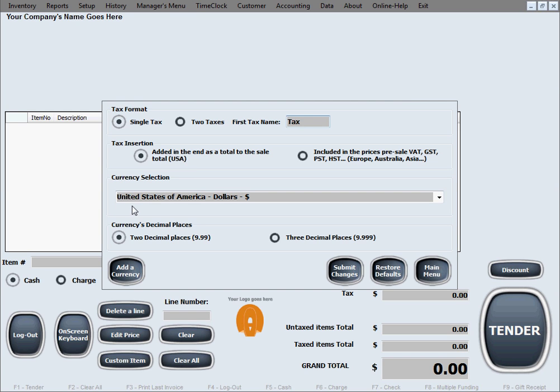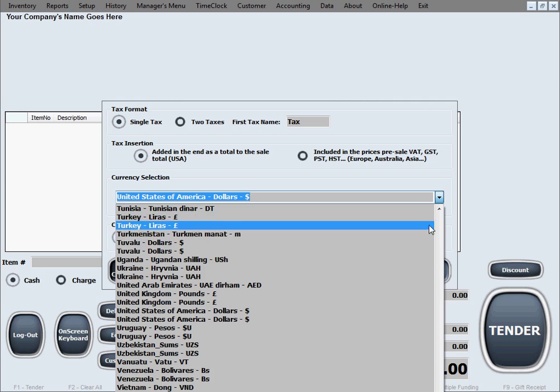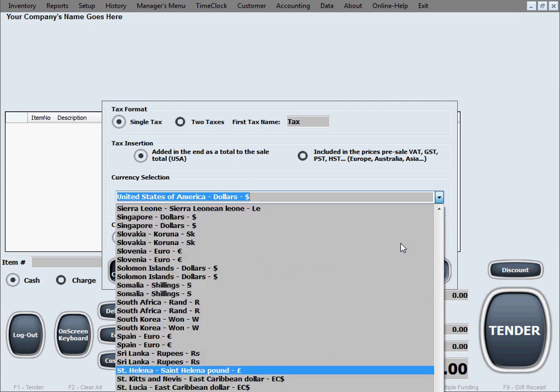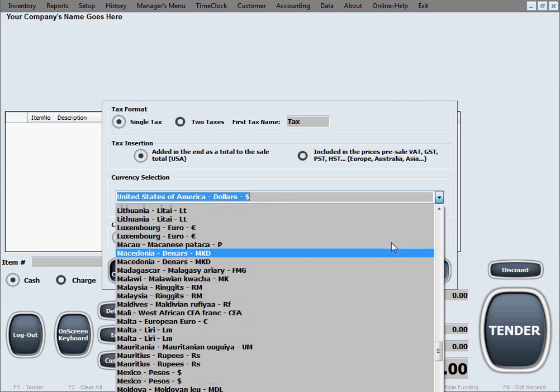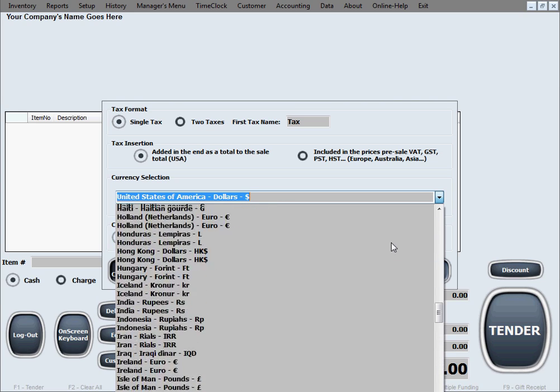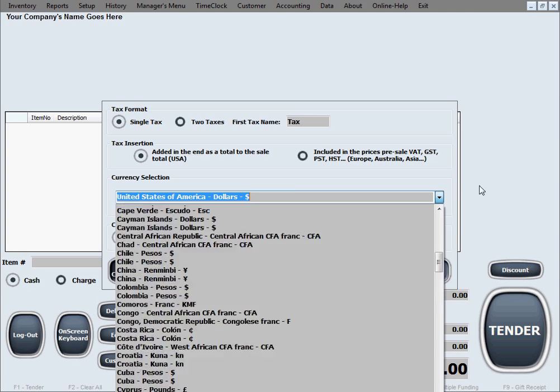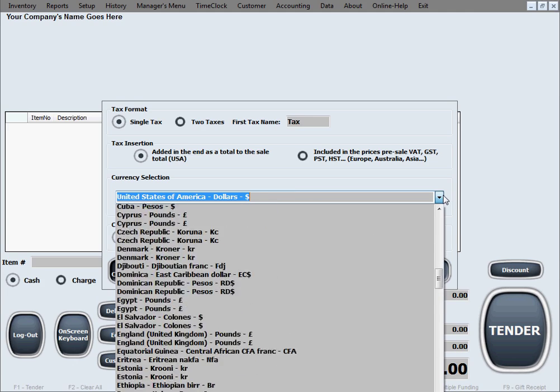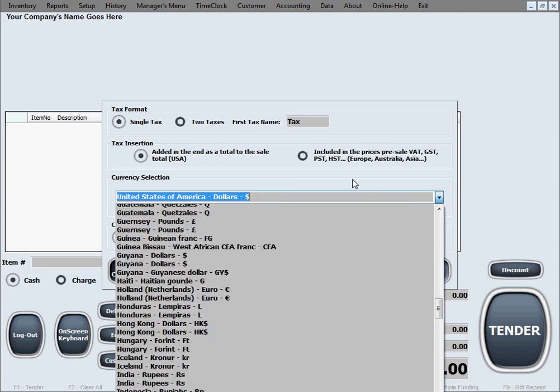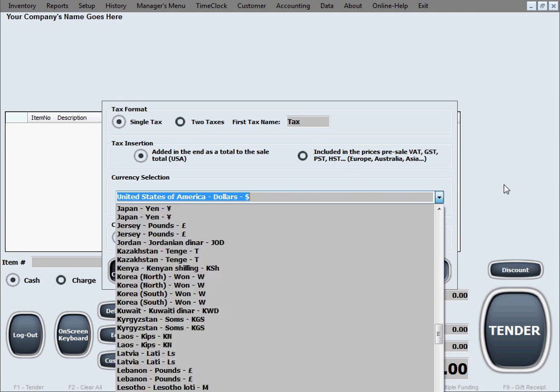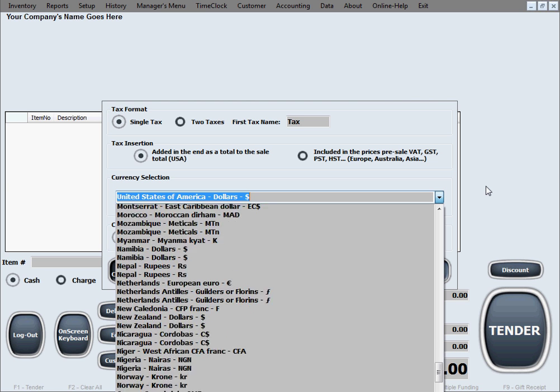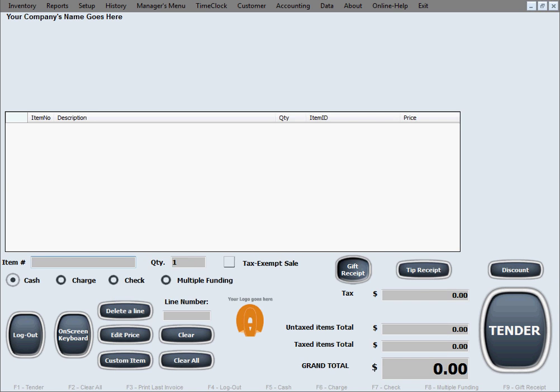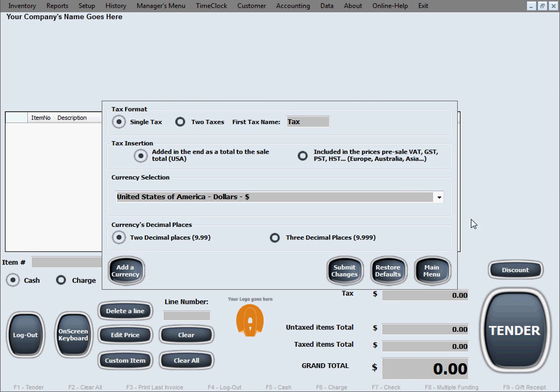And then you can select the currency, select the currency of your local system. We tend to try and have all of the currencies in here. However, if we miss some, if your country's currency is not in here, you can simply create it yourself by clicking this option here that says add a currency, and it will simply just ask you what the currency is called and what is the sign for it.